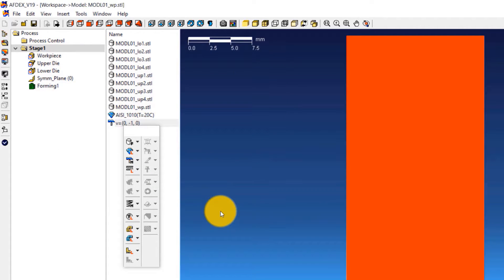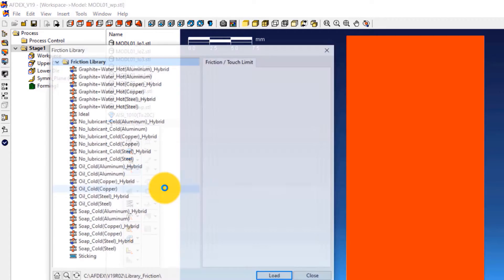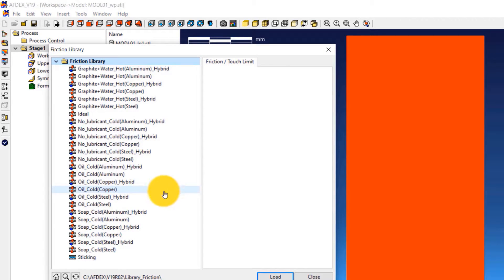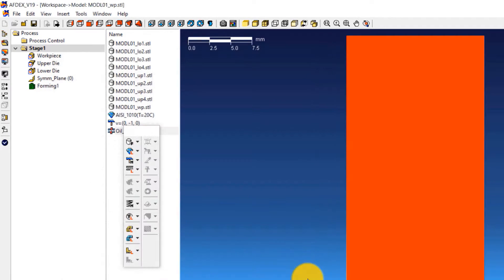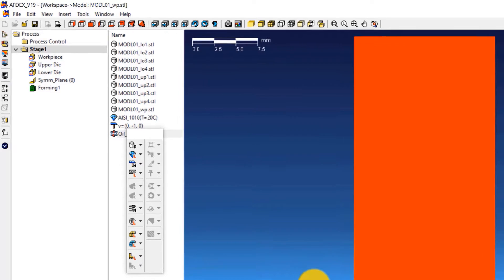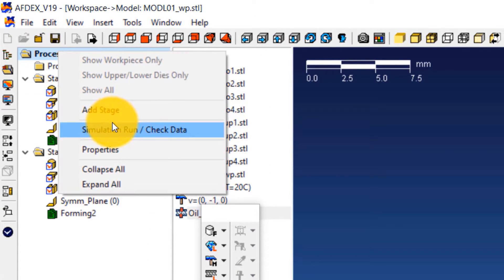The fourth step is to select the friction formulation. Click on Friction, from Library, and then select oil_cold_steel. Click Load and then Close. Since this is a four-stage simulation, you must add three more stages. To do this, right-click on Process and click Add Stage. Do this another two times.